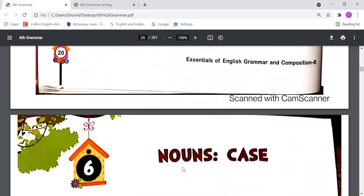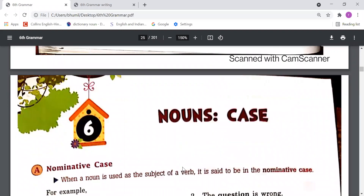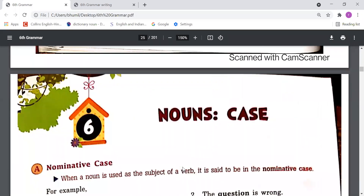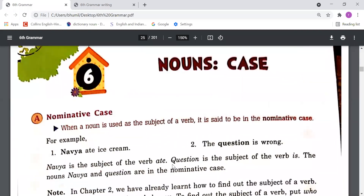Now please move to the next chapter: Nouns and Case. Let's understand what 'case' means — it refers to the condition or role in which we use any noun. Sometimes we use a noun as a subject, sometimes as an object, and sometimes in the possessive case. These situations are called the cases of nouns.